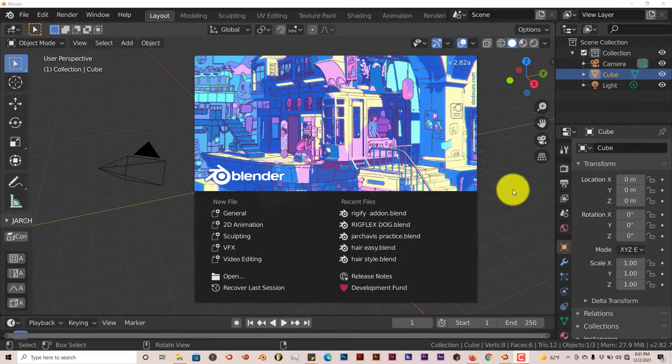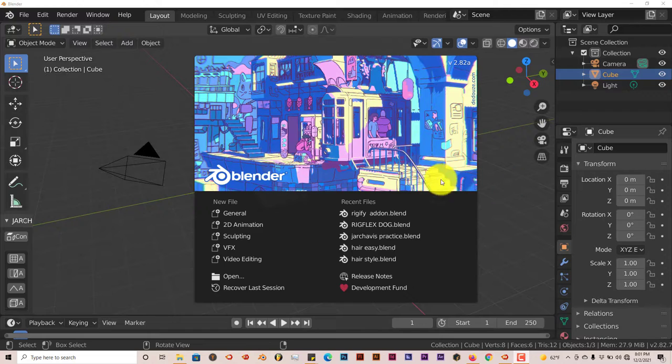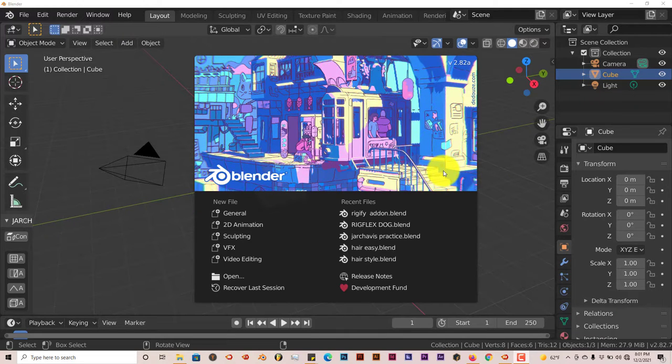Hello, this is Hope from Trifold Production with another Blender Quick Tip. In this quick tip, I'm going to introduce you guys to a free add-on called RandoGrid.